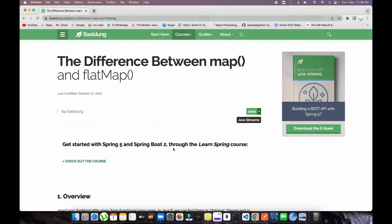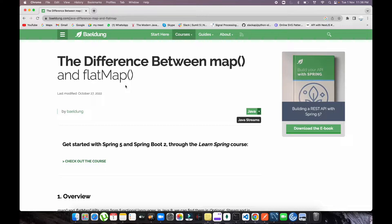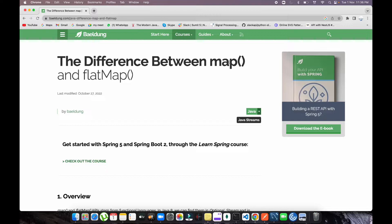All right guys, welcome back to the channel. Today we're going to be talking about map and flatMap. What is the difference between both of these? Both functions stream the values inside arrays, so what is the main difference?